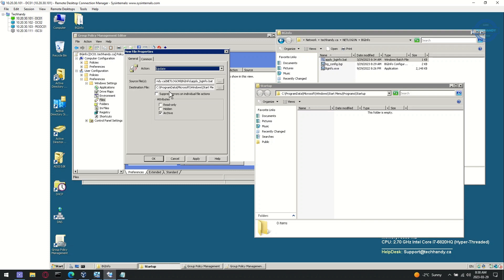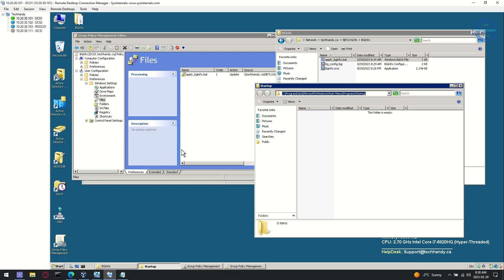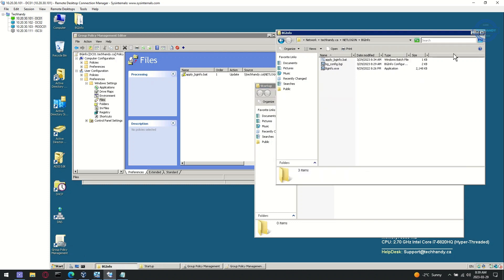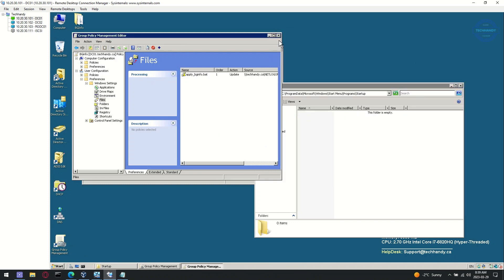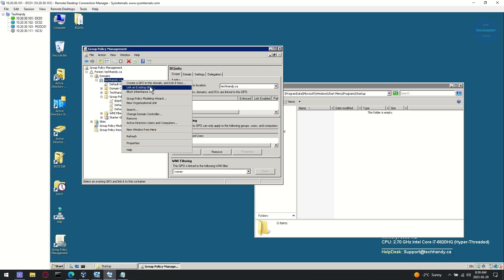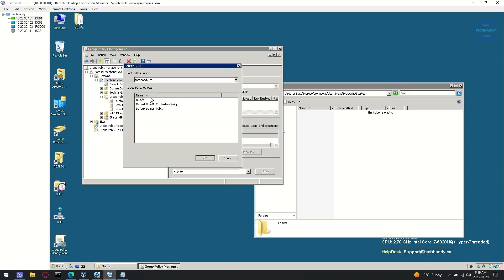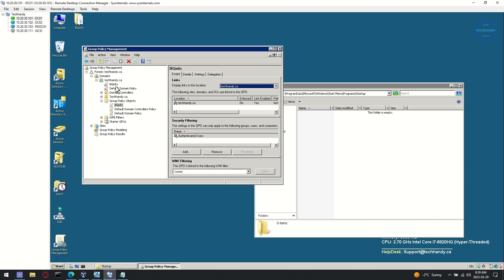Once finalized, click Apply to save settings. Right-click on domain and select Link in existing GPO. Then select BGinfo GPO.